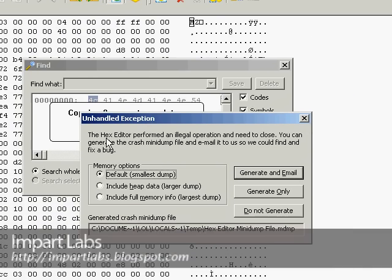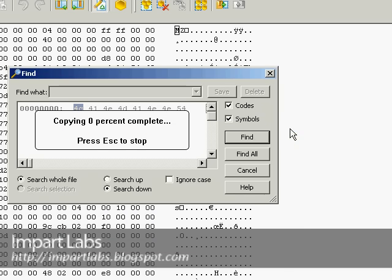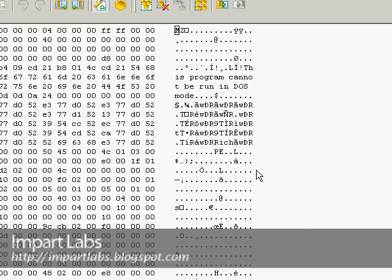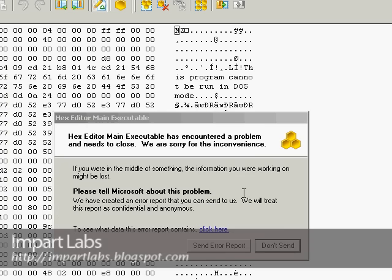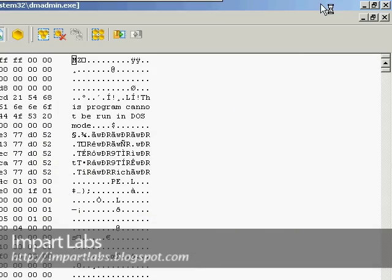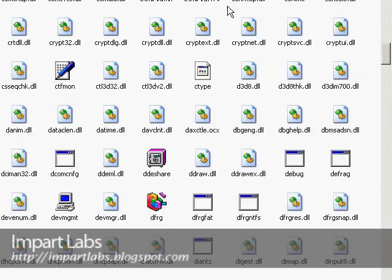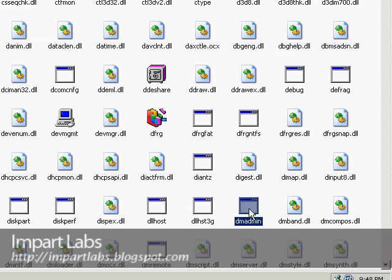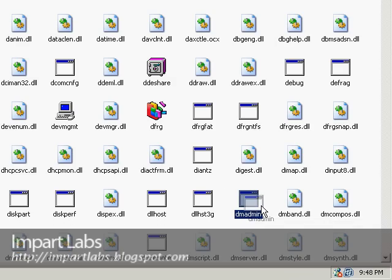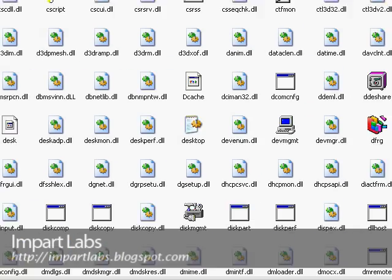The hex editor is performing a new operation and needs to close. We might run into some kind of problem here. I'm not sure what happened. Maybe it made changes to it.